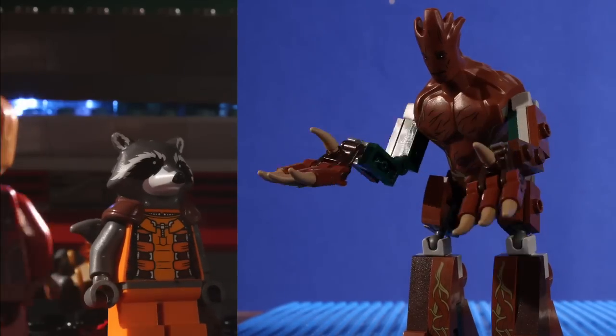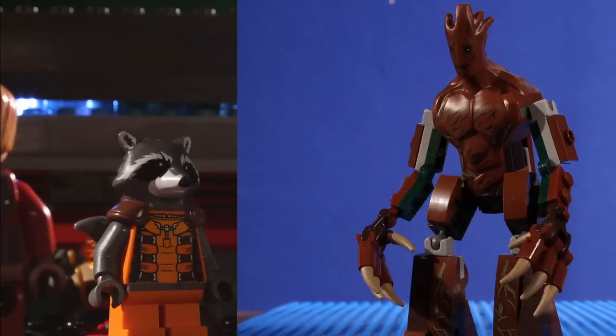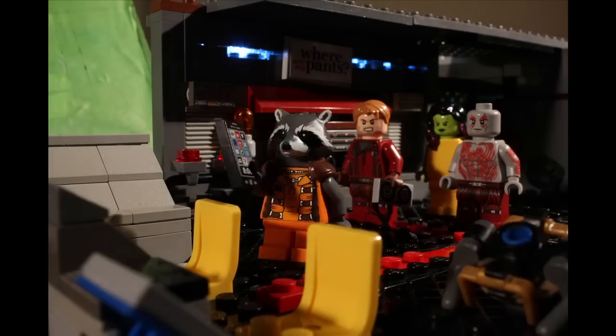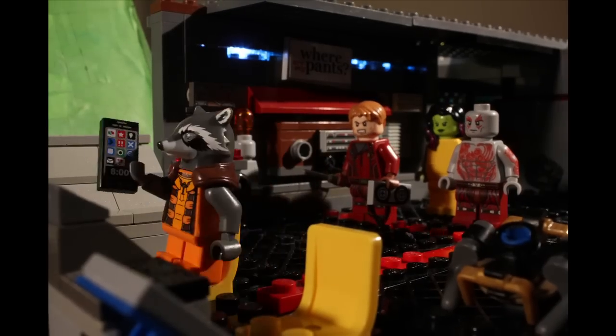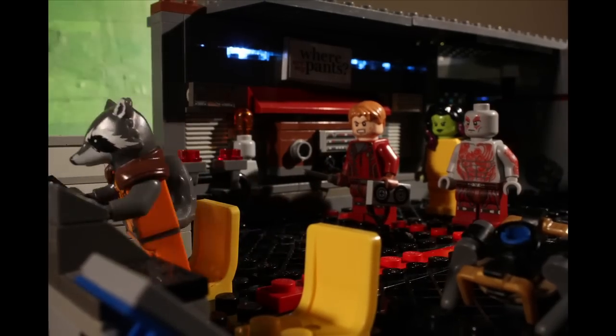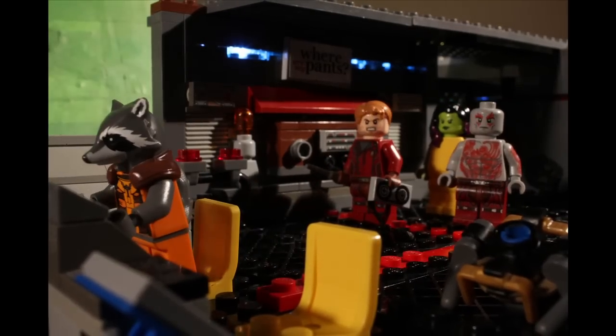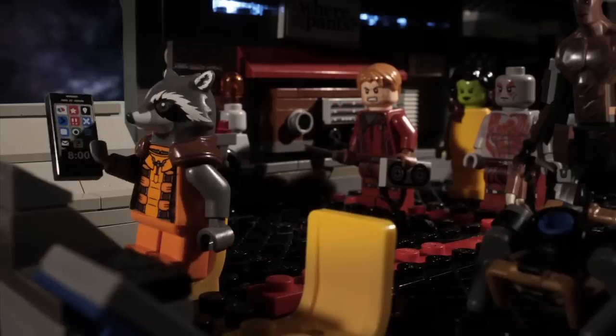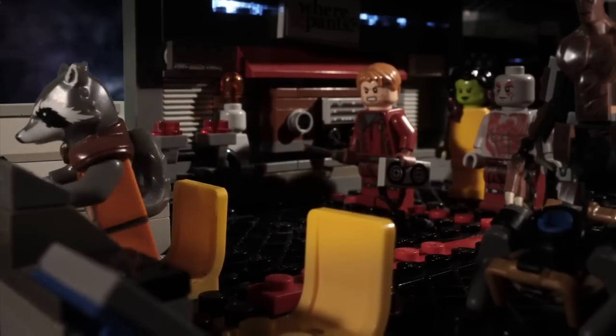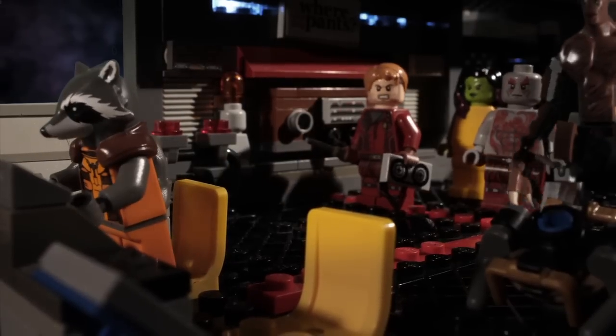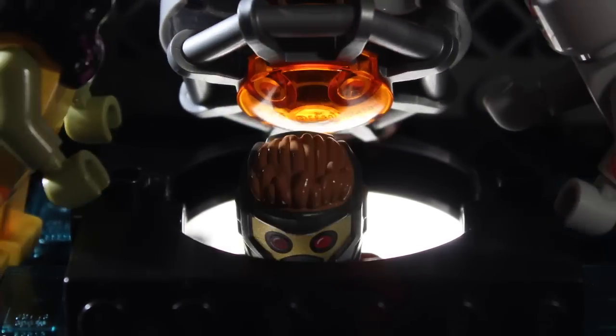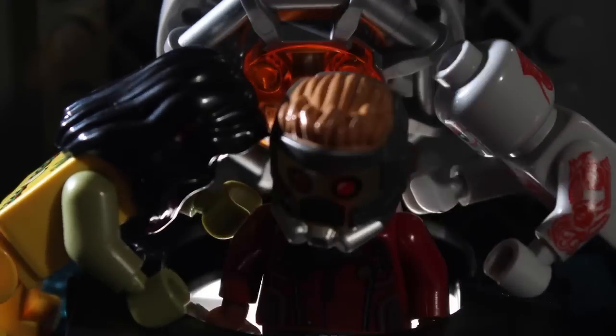I am Groot. Yeah, what he said. A lot of people have been asking for a more in-depth video showing how I do my visual effects in Adobe After Effects. So I decided to create this breakdown of the effects in my Guardians of the Galaxy video.